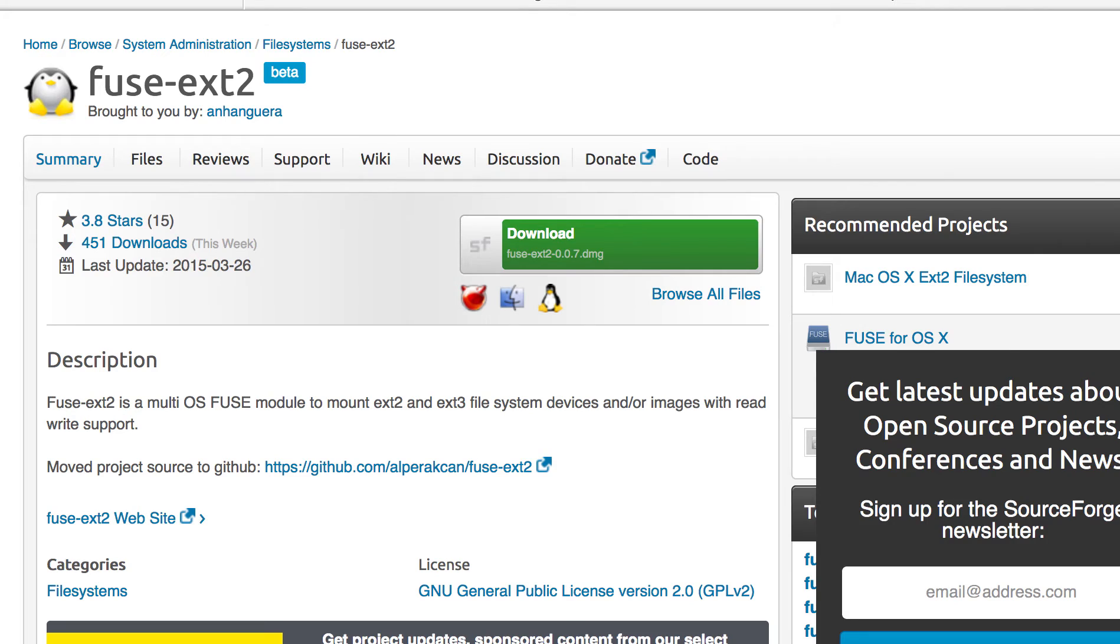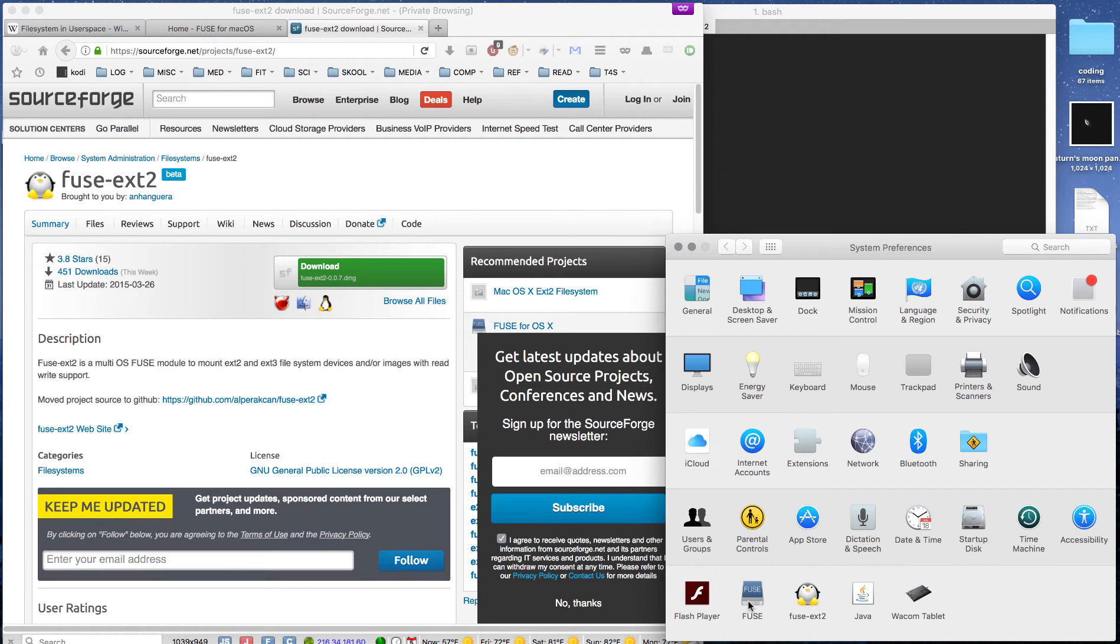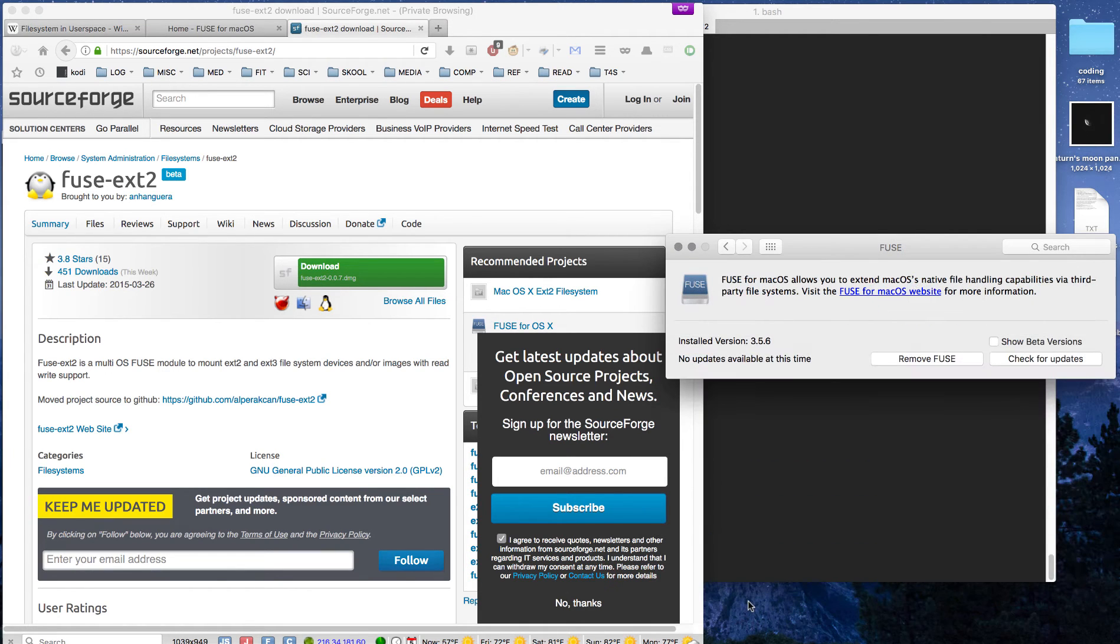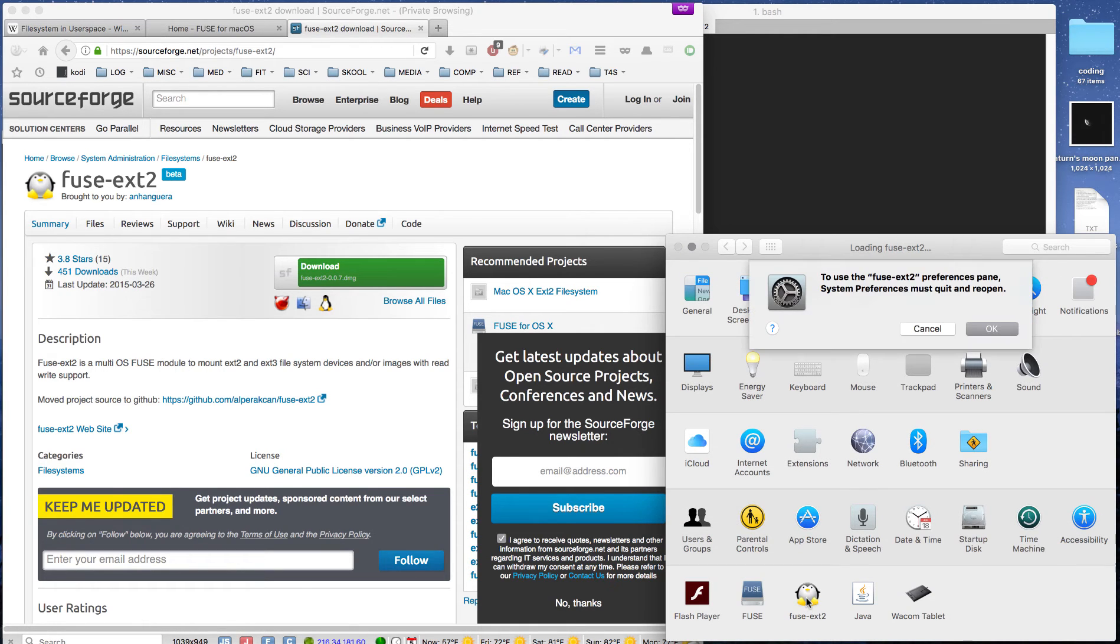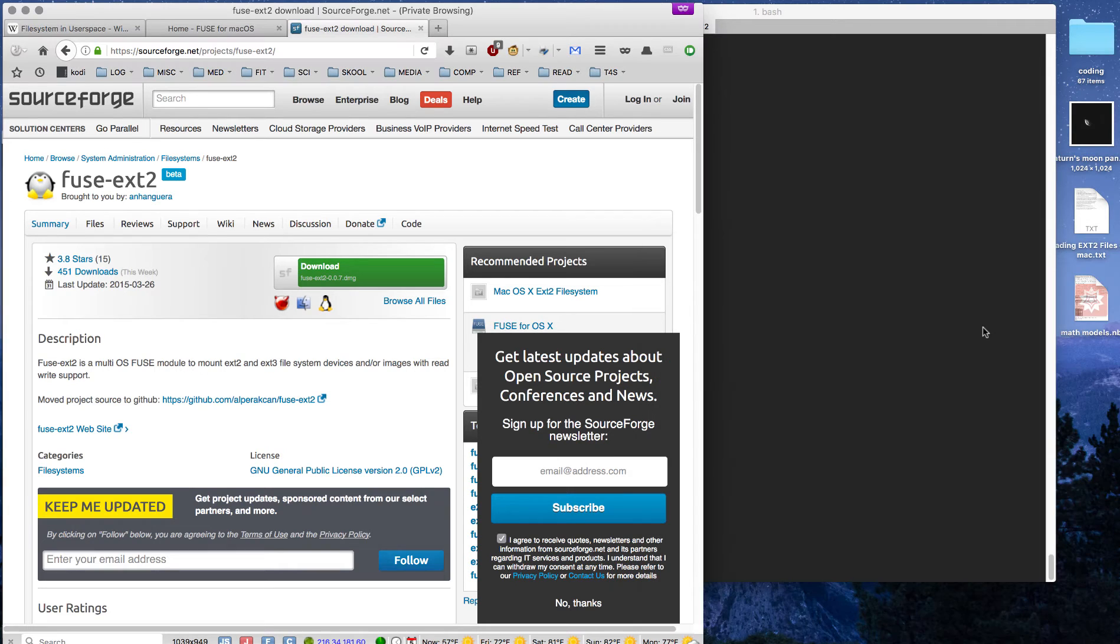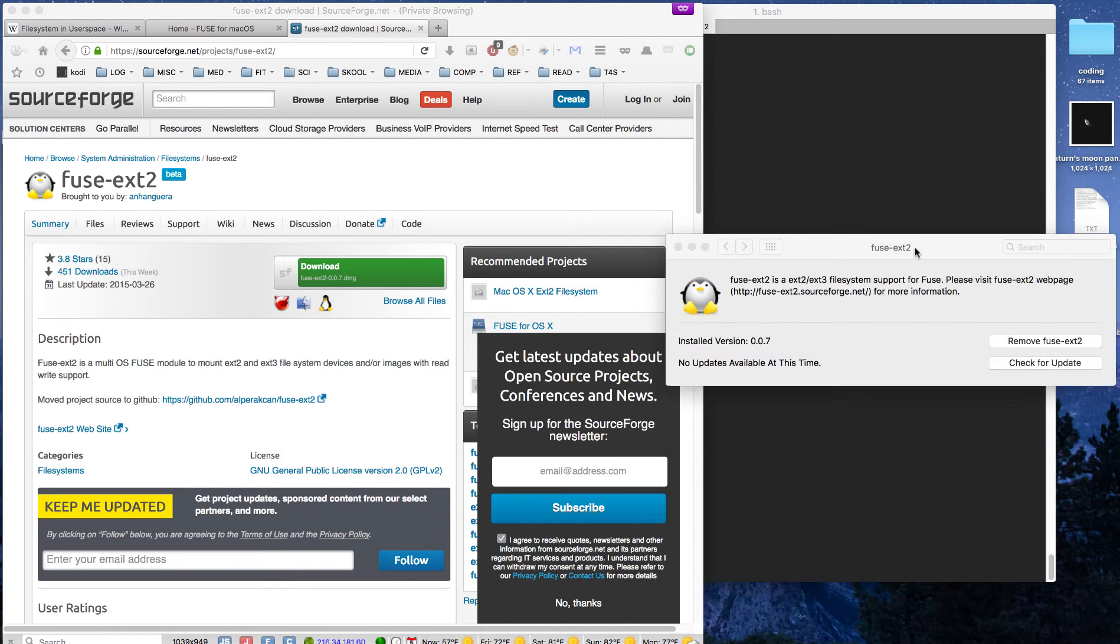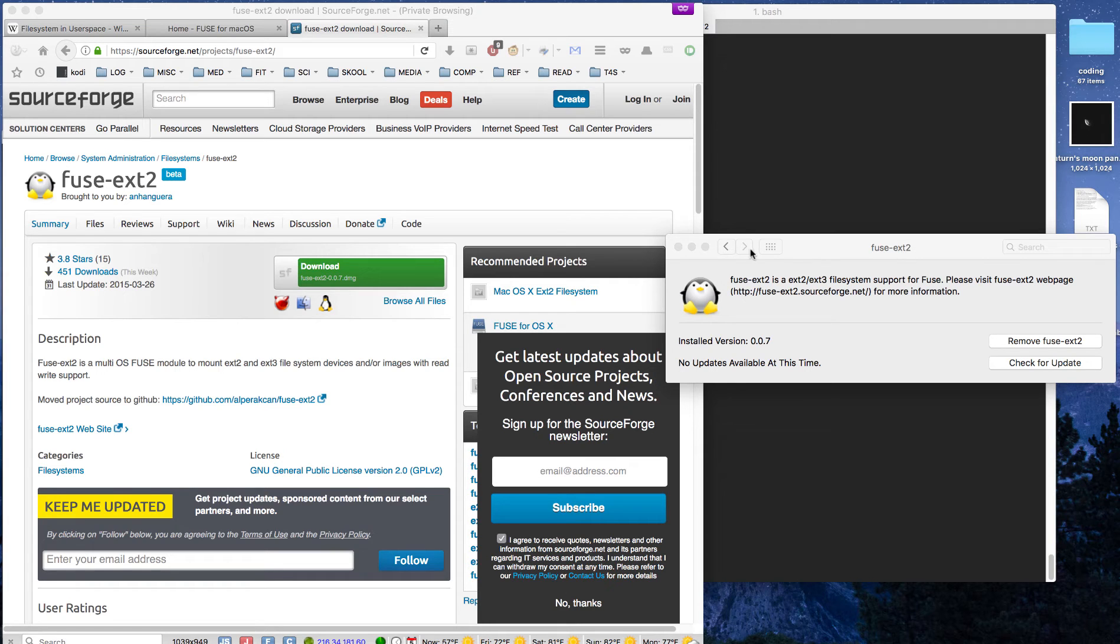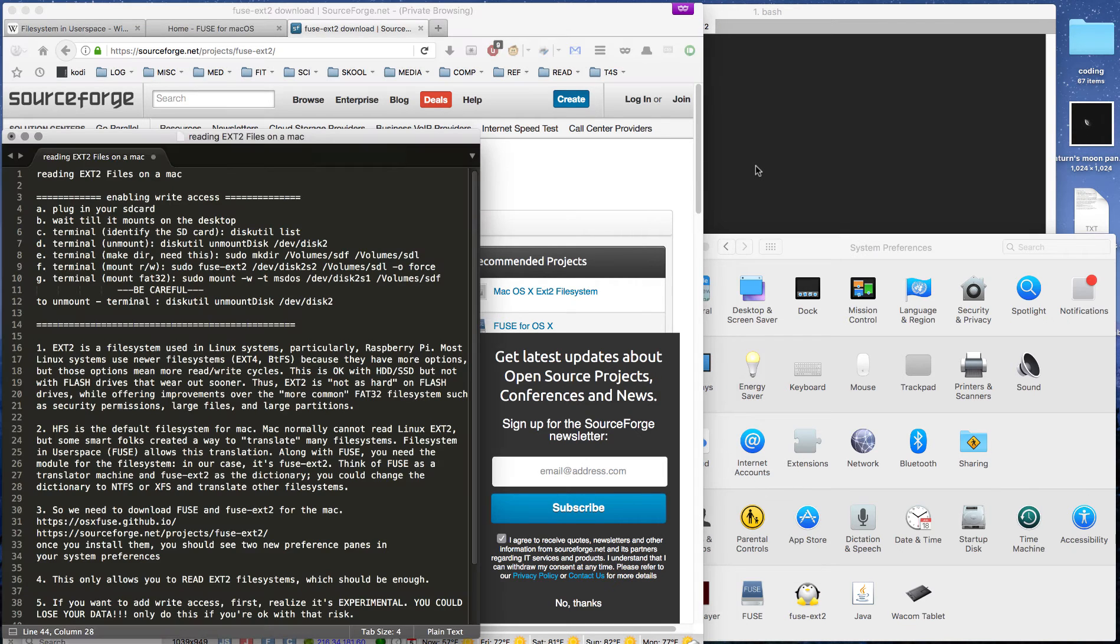Once we're done, we can verify by looking at the system preferences and we're going to see both of the preferences for FUSE and the one for FUSE-EXT2. It's going to do this little thing where it's going to tell you it's going to restart, which is normal. There's many reasons you may want to do it, and I'm going to leave a little more information in the about, so don't forget to click that.